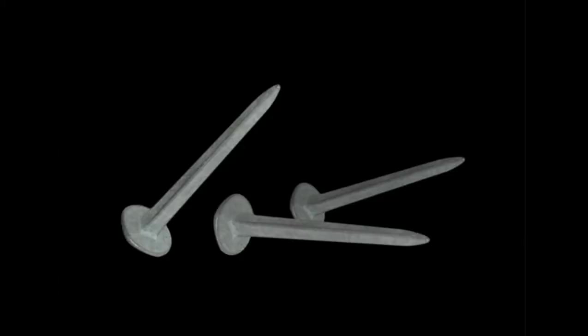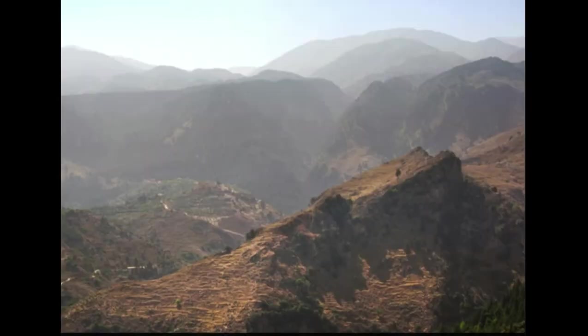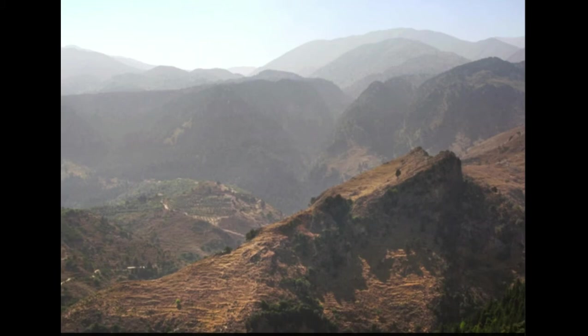This had him really scratching his head. He's thinking, what is going on here? He sat down beside the rocky area and he tried to figure out what was happening. And that's when he noticed that the rocks themselves were pulling the nails out of his shoes.